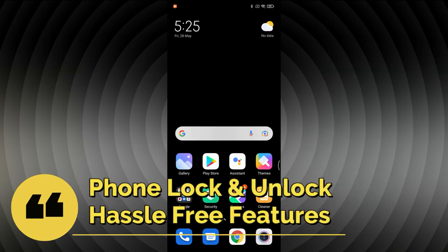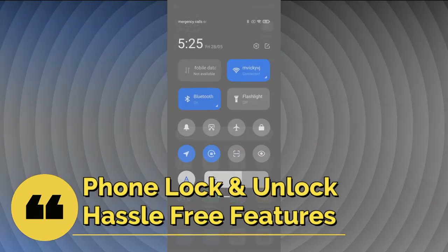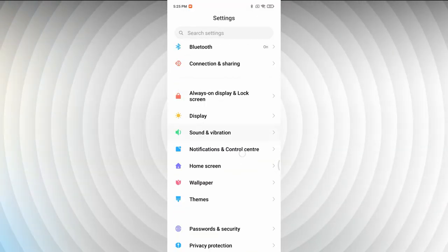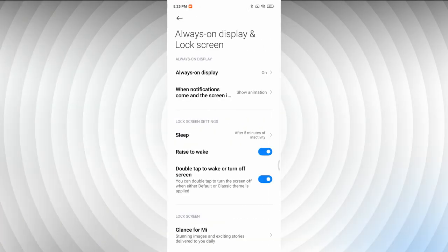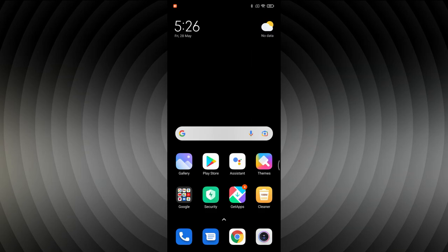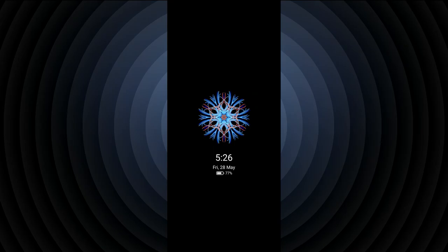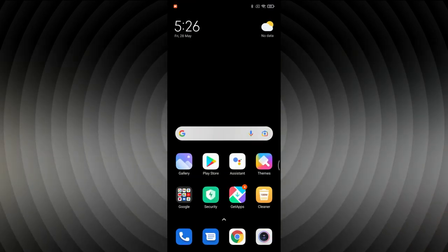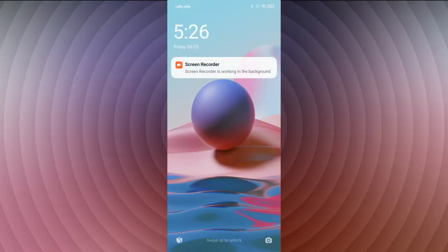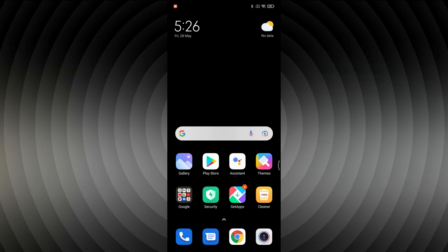The final feature is Rise to Wake and Double Tap to Wake. Go to Settings, Always On Display, and enable both 'Rise to Wake' and 'Double Tap to Wake or Turn Off Screen.' With these enabled, double tapping the screen wakes it up, and simply picking up the phone from a table will also wake the screen, making unlocking much easier.